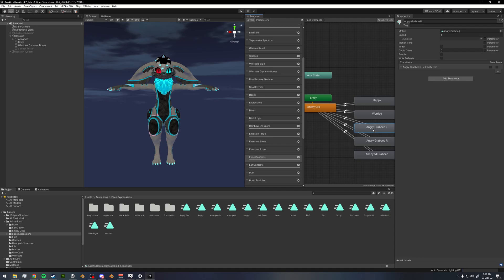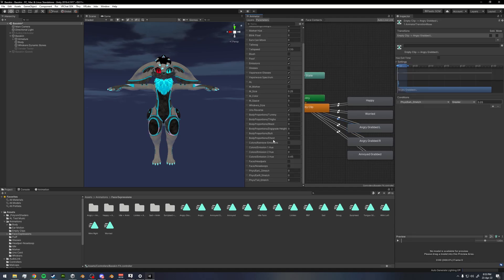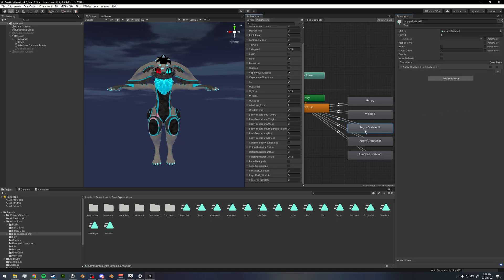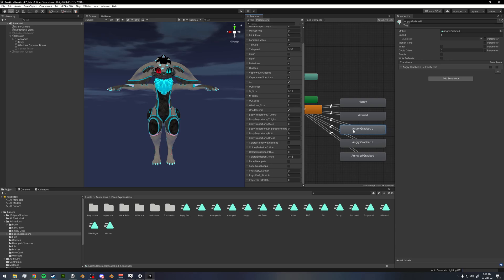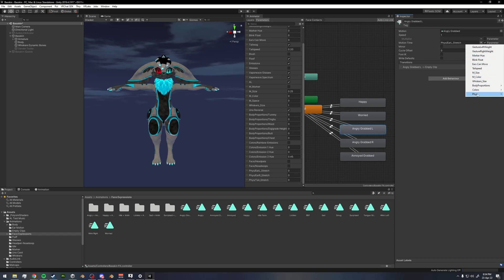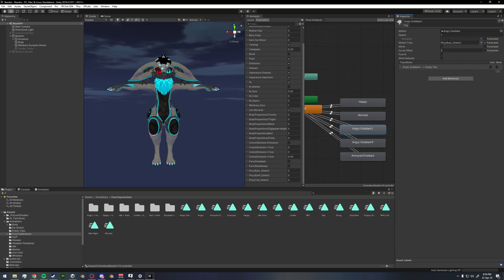We'll be transitioning out of our empty clip into our different faces. On the transition, we have 'fizz/EarL_stretch is greater than 0.05' — so almost immediately when it starts to stretch, it transitions into the animation. The key thing is that this animation state uses Motion Time. Enable motion time and select the 'EarL_stretch' parameter for the left ear animation.